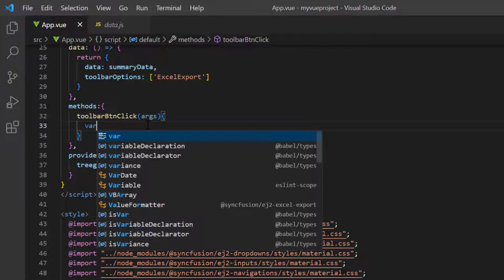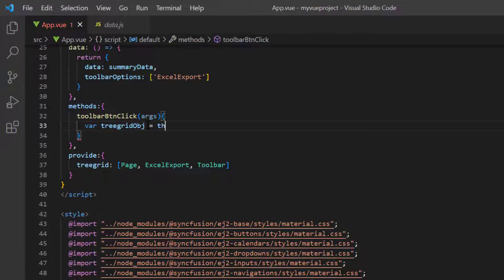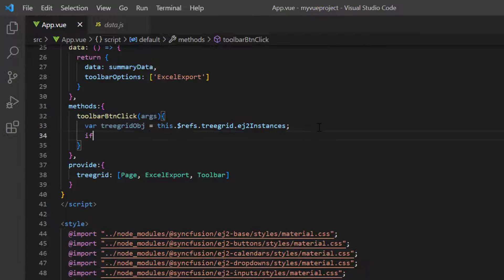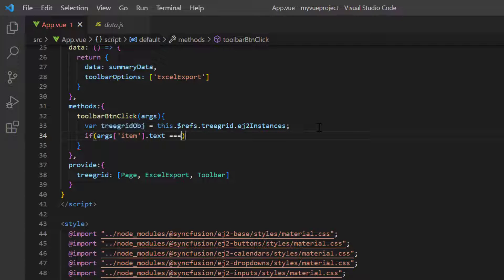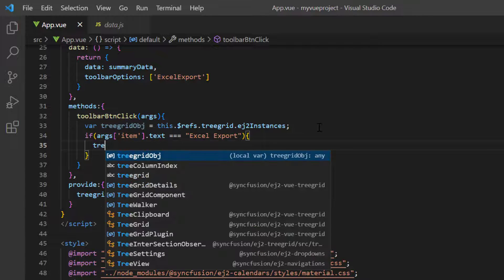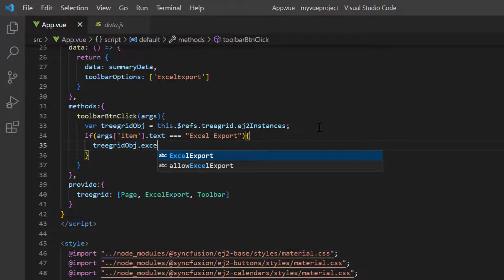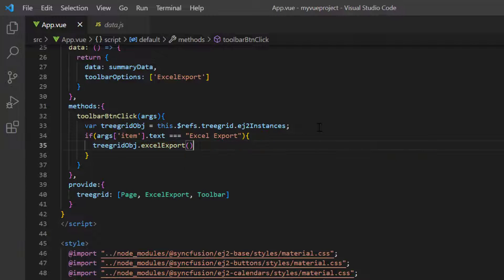Then, I declare the Tree Grid object variable and define the instance. I write an if condition to check whether the request is for exporting to Excel using the item text in the argument. Then using the Tree Grid instance, I call the built-in method, ExcelExport, to convert the Tree Grid records into an Excel document.